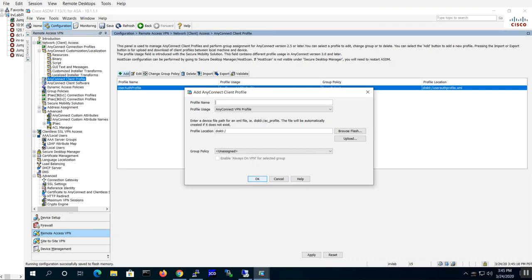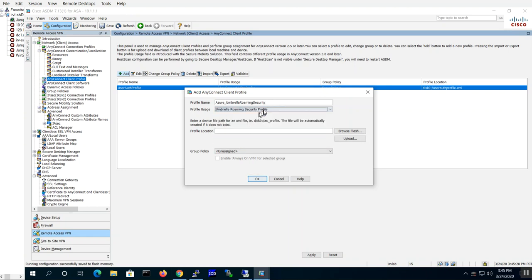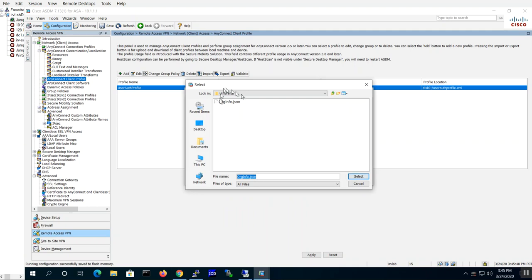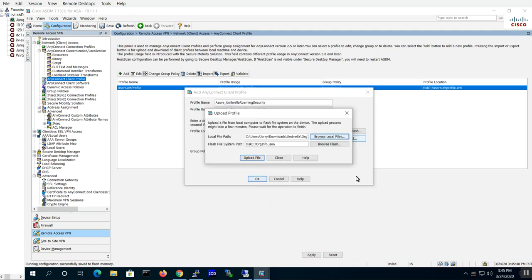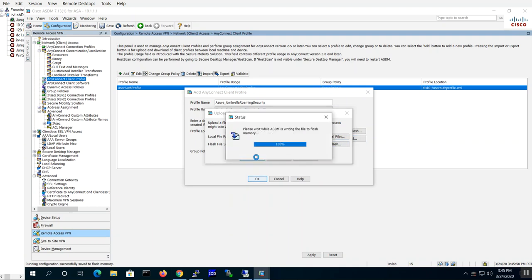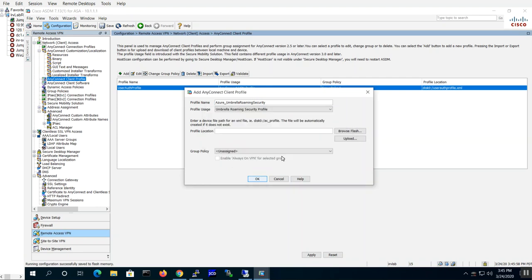Let me get back to the ASA side. Let's go ahead and build our profile. I'm going to go ahead and this is going to be Azure and I'll call this Umbrella Roaming Security. That's just a name here. Now I'm going to make this profile usage to be Umbrella roaming security module as you can see here. Then my XML file, this is the org info file that I downloaded from the Umbrella portal. So I'm going to upload it from my PC, browse my local file. It's in my Umbrella local folder, that's the file. Hit select and hit upload. Now this gets uploaded to the ASA.